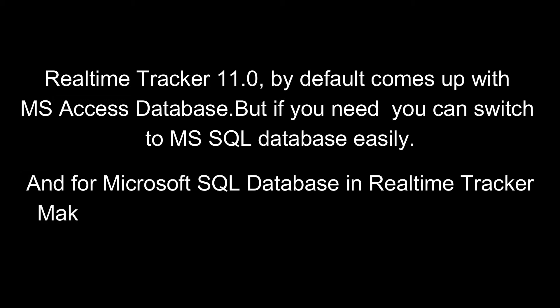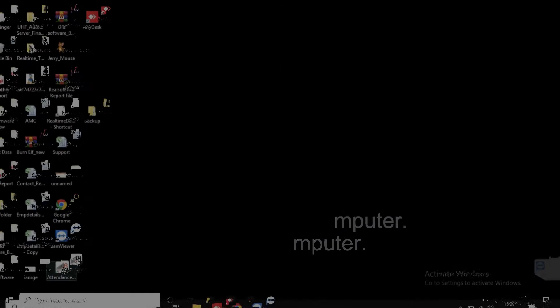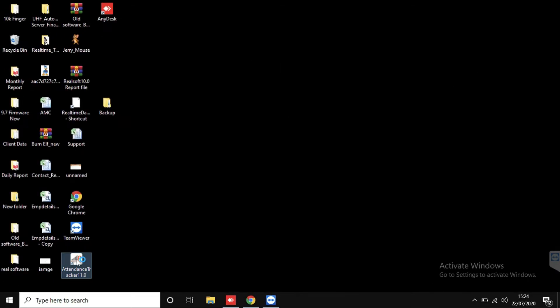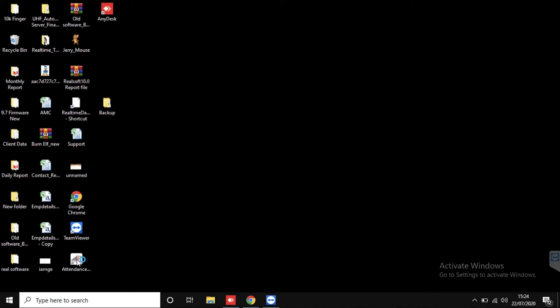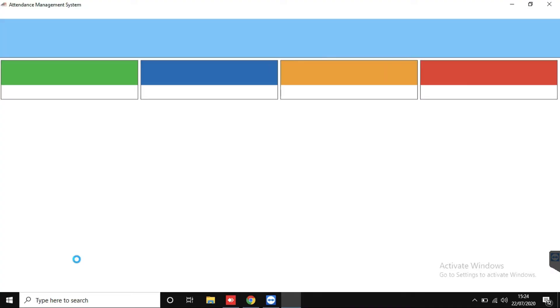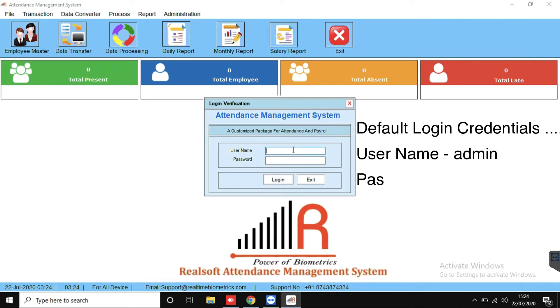And for Microsoft SQL Database in Realtime Tracker, make sure you have SQL Server already installed in your computer. Default login credentials, username admin and password is also admin.